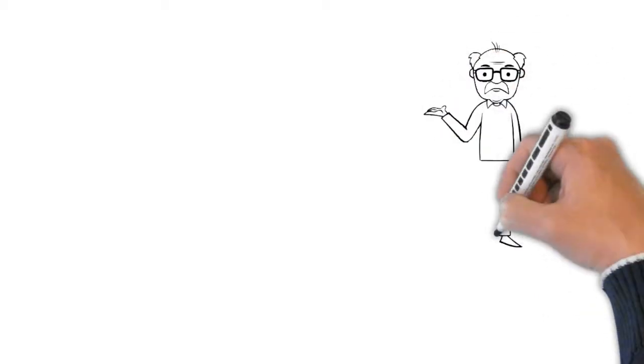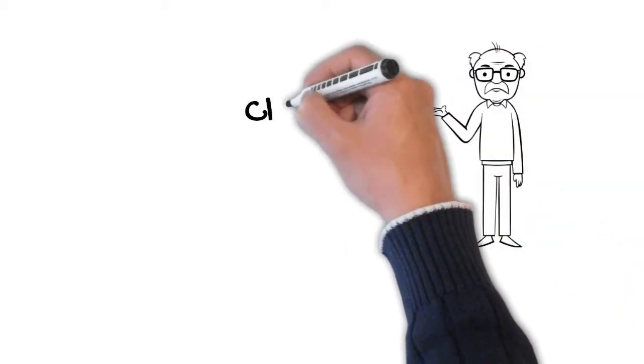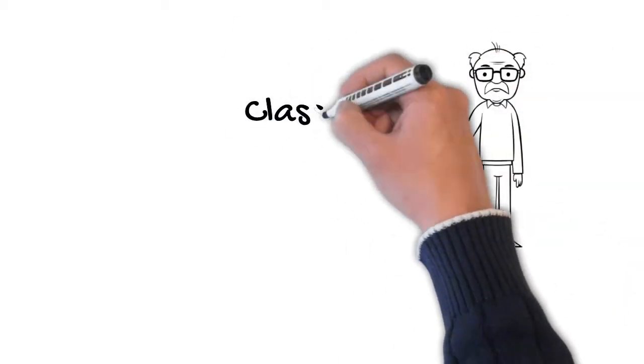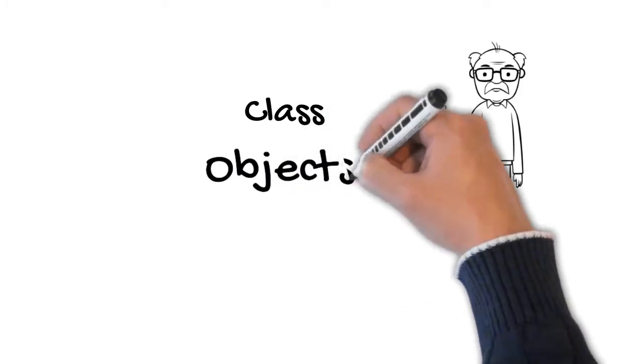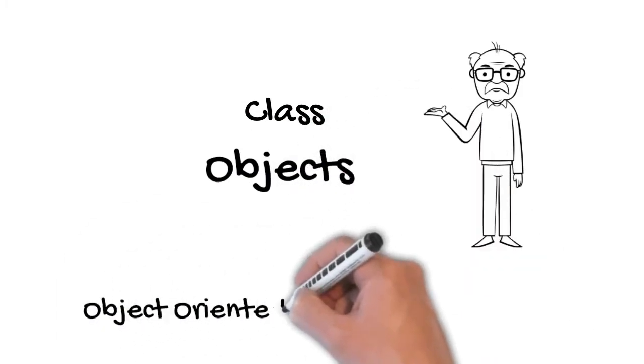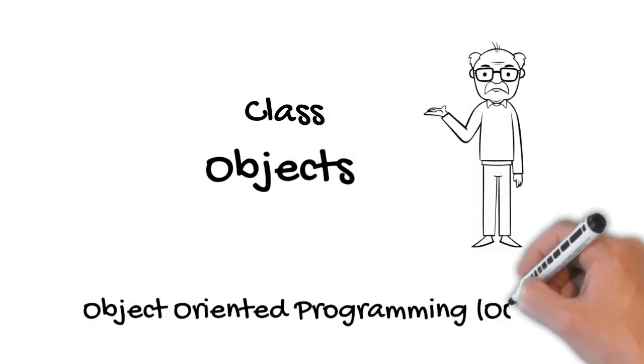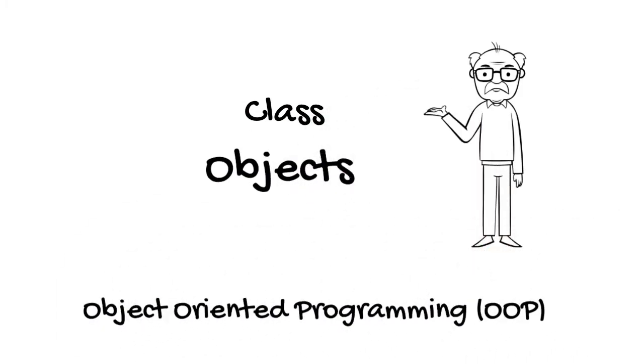Hi friends, in this video we shall try and understand what are classes and objects. Now these two concepts form the very foundation of object-oriented programming, which henceforth I would be referring to as OOPs.